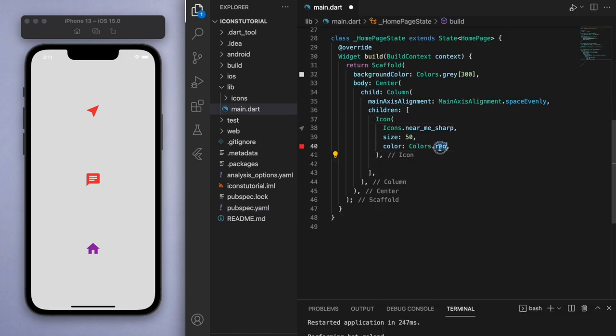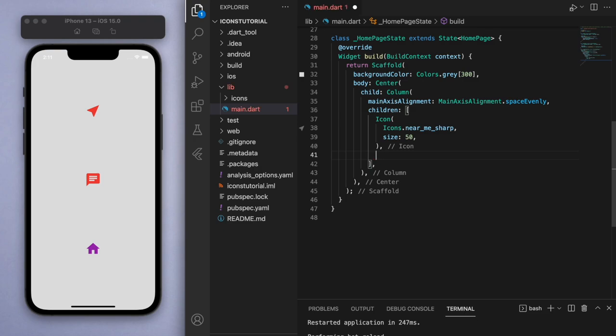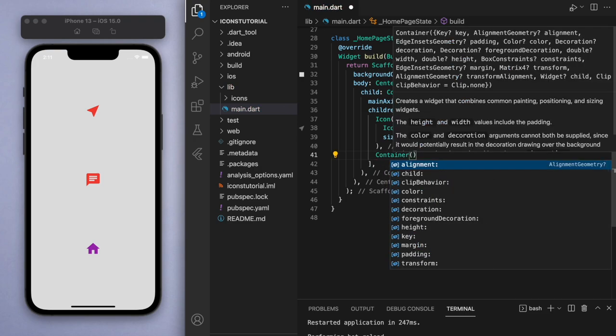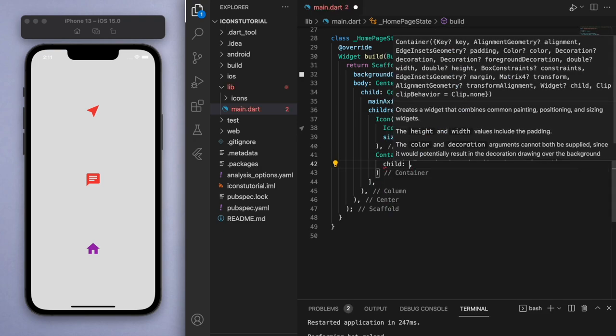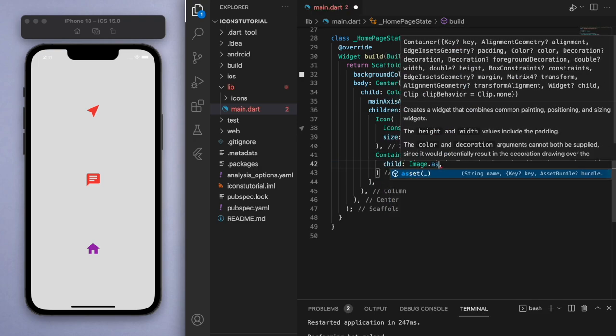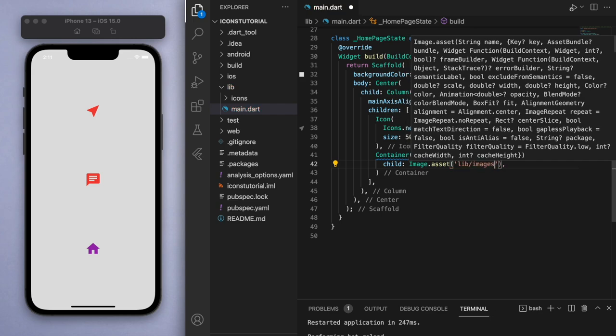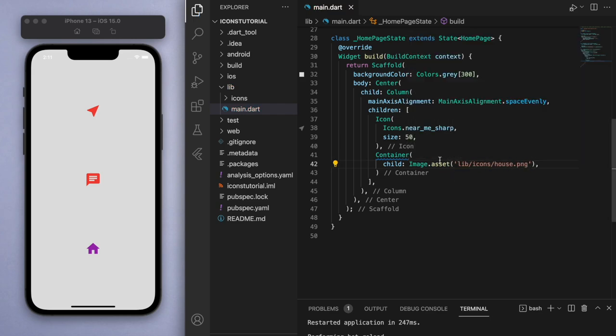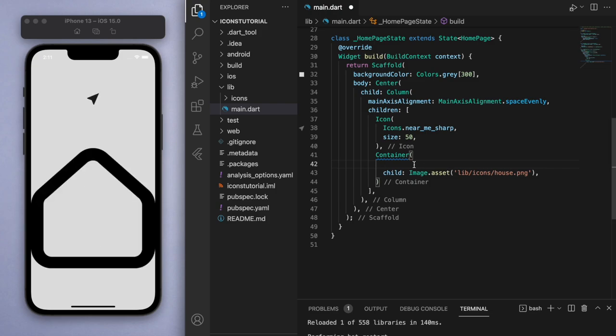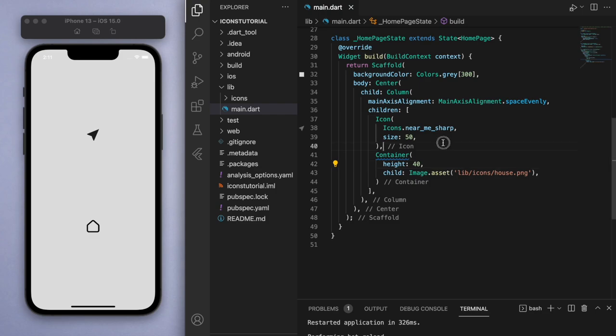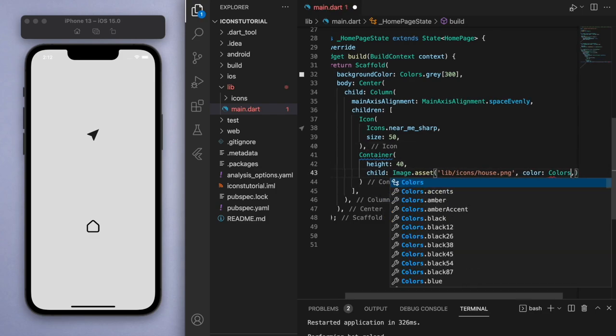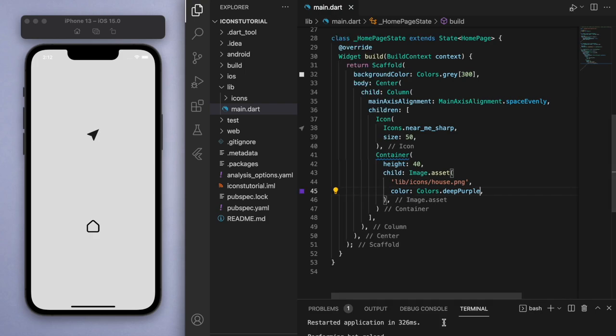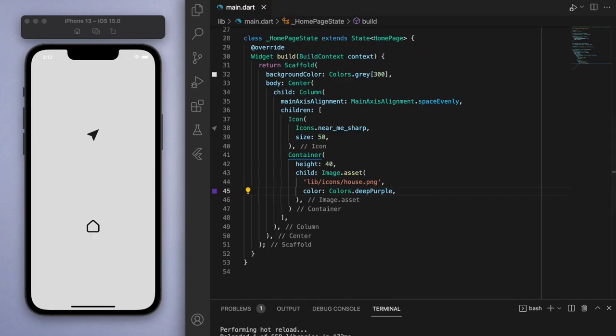Now under the default icon let's just create a container and get this image. It's currently located in library icons and it's called house.png. Cool. Now if you just save this it's just going to fill up the space that it has, so you can specify this height, let's say like 40, to control how big you want this image to be.